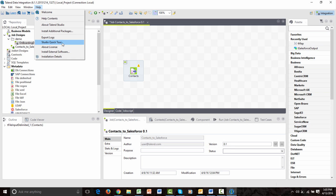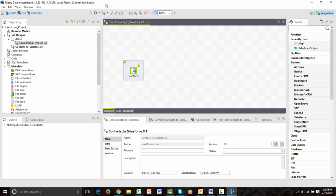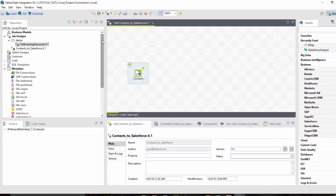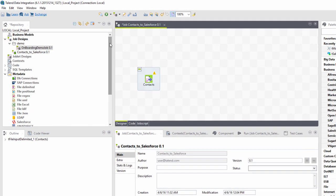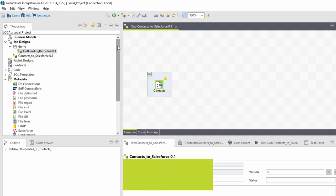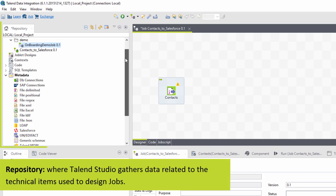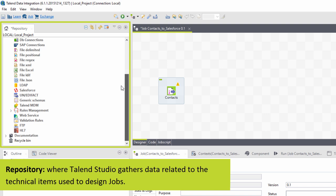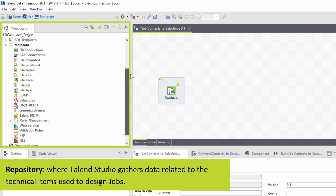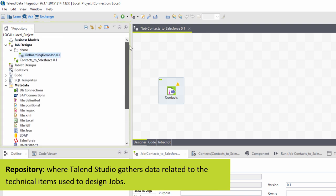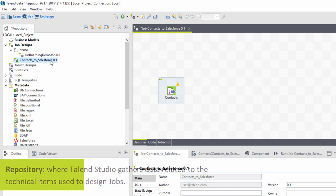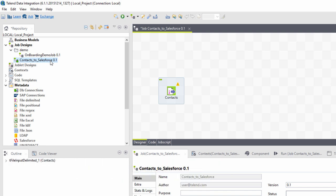Let's build a new job flow to demonstrate how Talend Studio features work. Let's first take a look at the repository, where Talend Studio gathers data related to the technical items used to design jobs. It's here I can manage metadata, database connections, database tables, as well as columns, and jobs once I begin creating them.